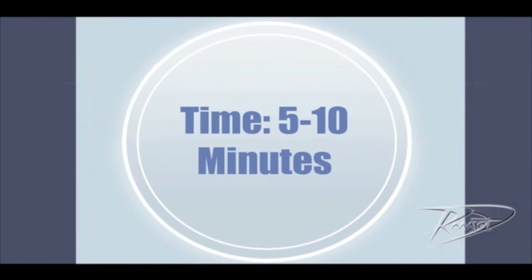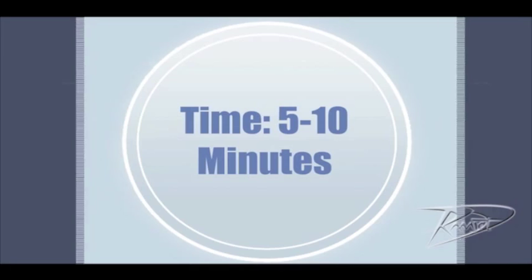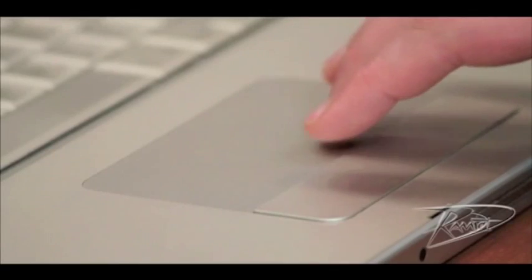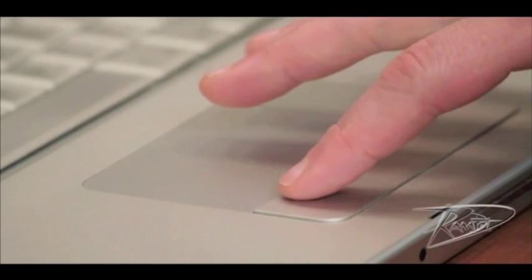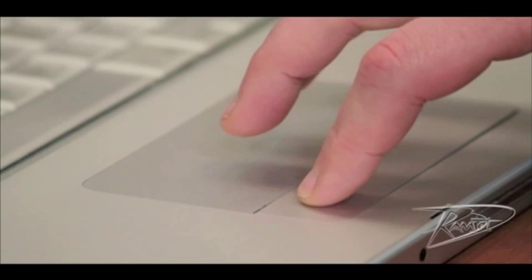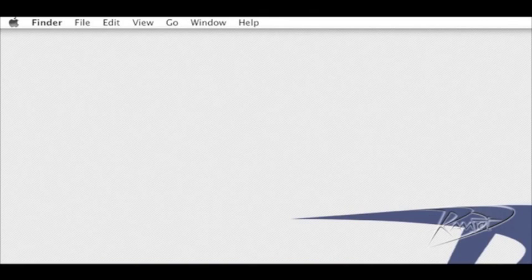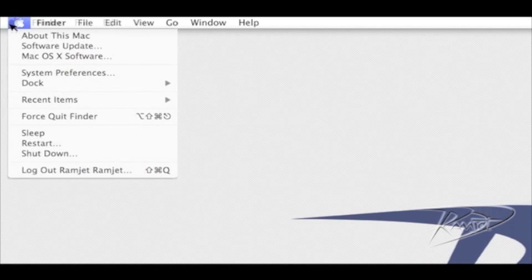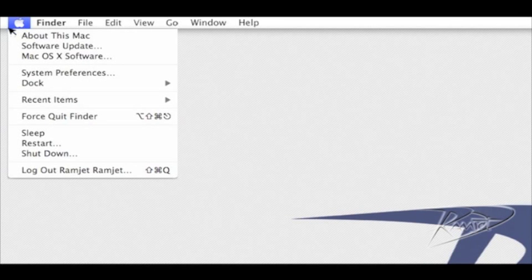Today we're going to upgrade the memory in your 15-inch MacBook Pro. Before we begin, let's check the amount of RAM currently installed. You can check this by going to the top left corner of your screen. The first item under the Apple menu is About This Mac.